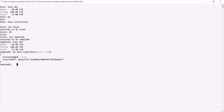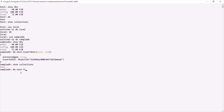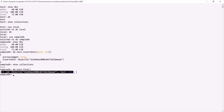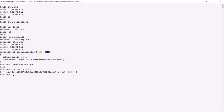If I type 'show collections' and press enter, you can see that the sampledb database now has one collection called 'test'. To query this collection, you can use 'db.test.find()', which returns all documents inside the test collection. Currently we have one document, and you can see it returned with the 'test' field and its value.